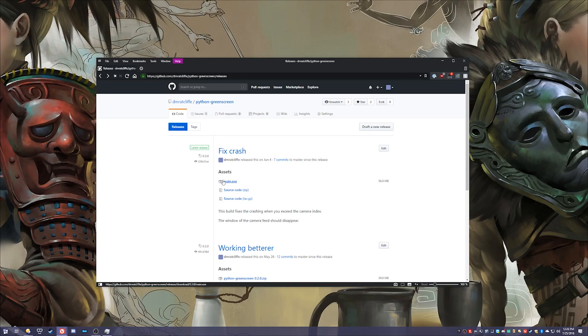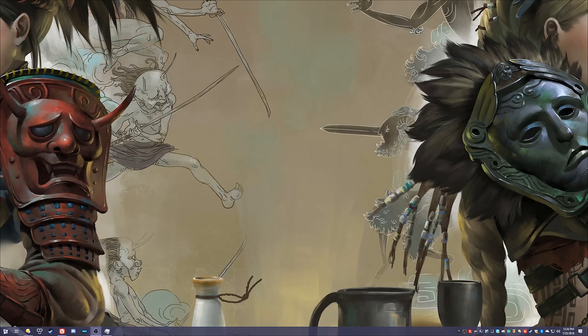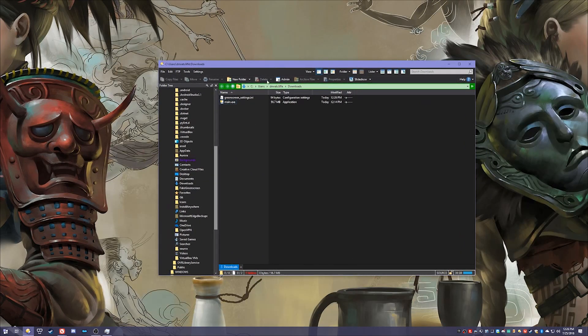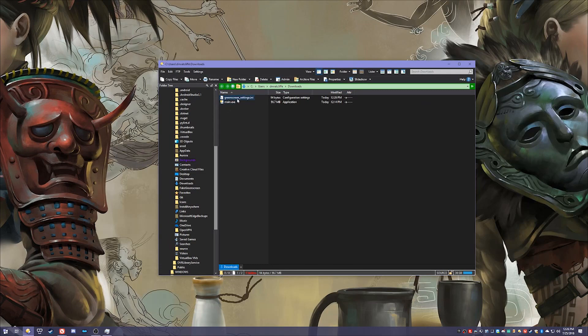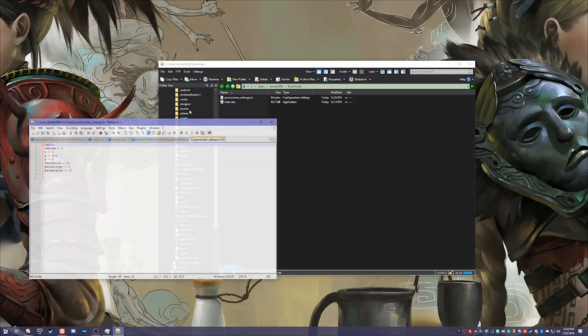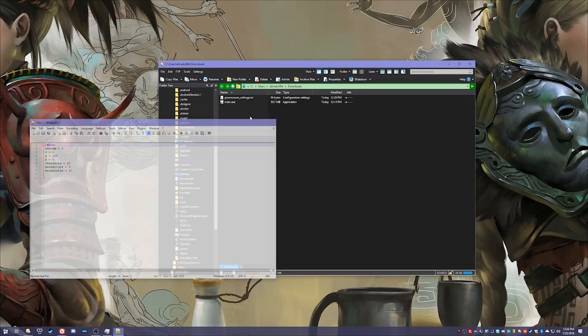To download it you just download main.exe. I already have it downloaded so I'm going to bring that over here. When you run it and close it for the first time it will create a green screen settings.ini, and this just has numerous settings in it that change the effects in the control panel which I'm about to show you.